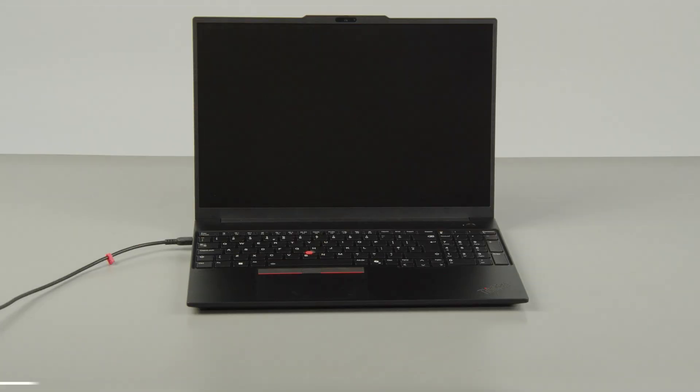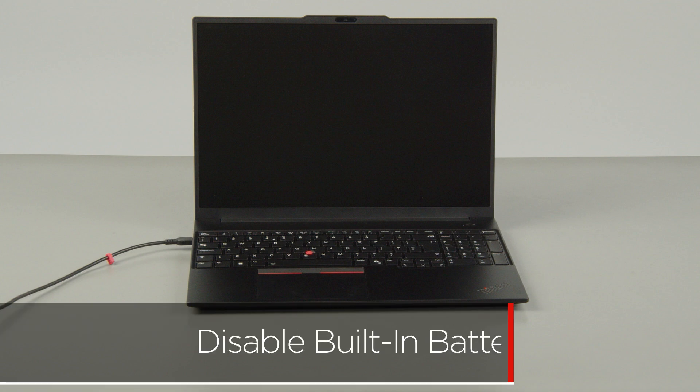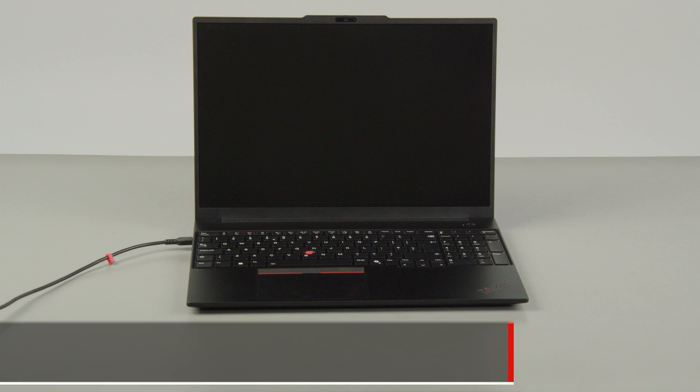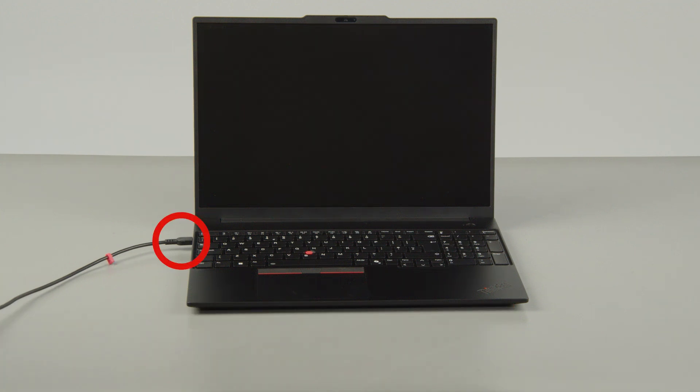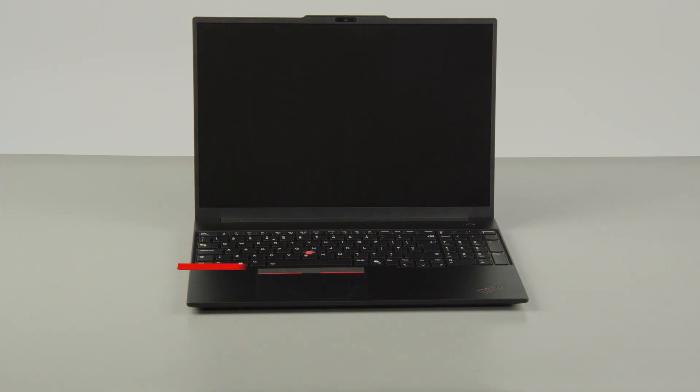First, you must disable your built-in battery before removing any parts. Make sure to disconnect your power adapter from the computer.